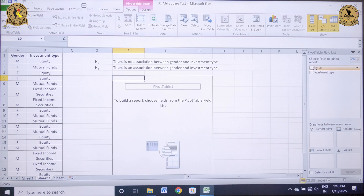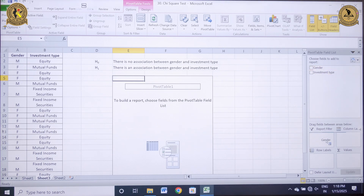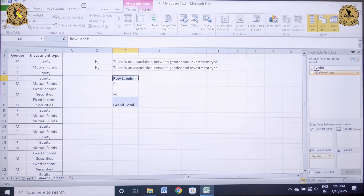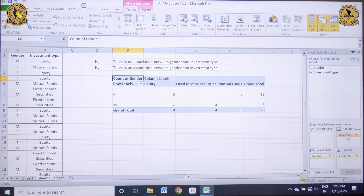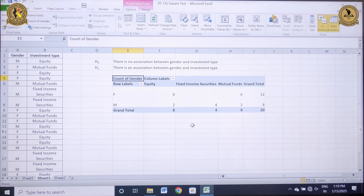The moment you click OK, a new pop-up window will open. It is asking for gender and investment type. I simply need to drag my gender to the row label as well as the row value. Similarly, I need to drag the investment type to the column levels and then close it.